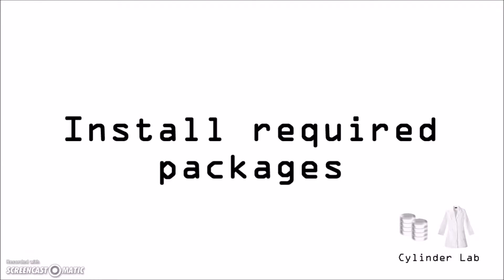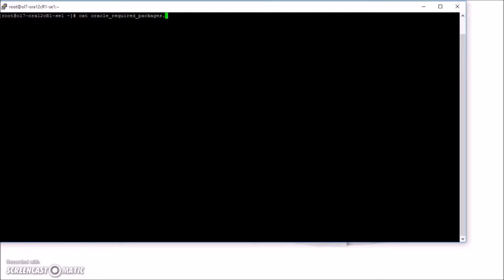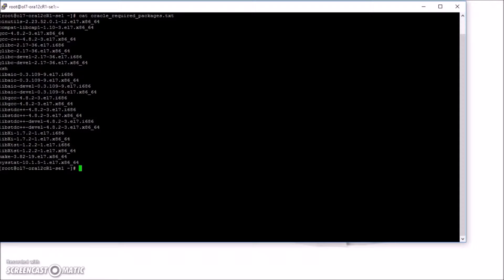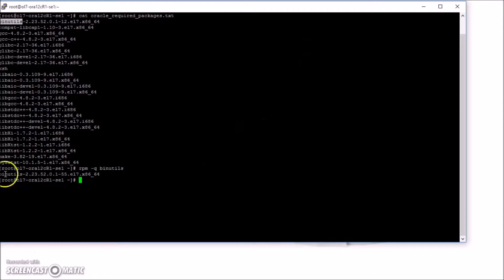Install required packages. According to the documentation, these are the packages that are required. Here are the packages that are required. To check if they are installed, do this.